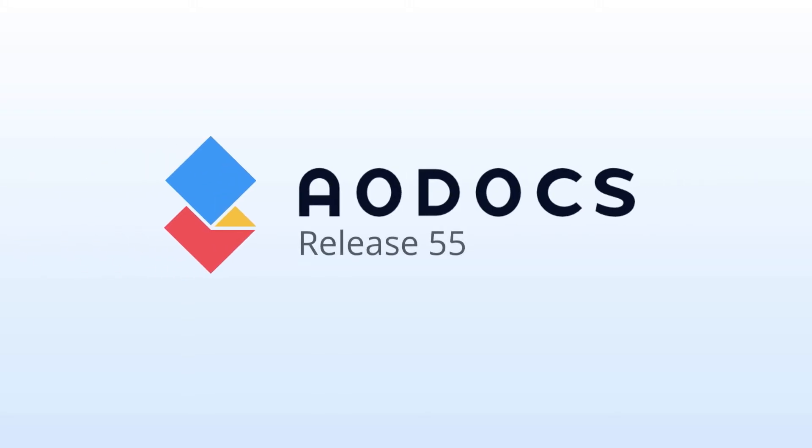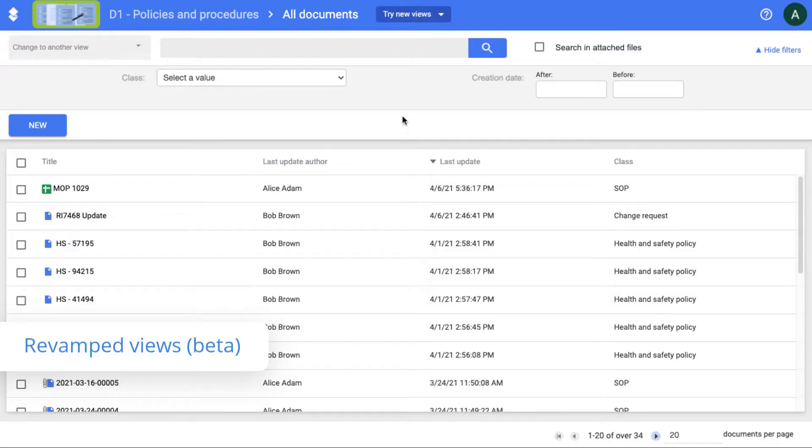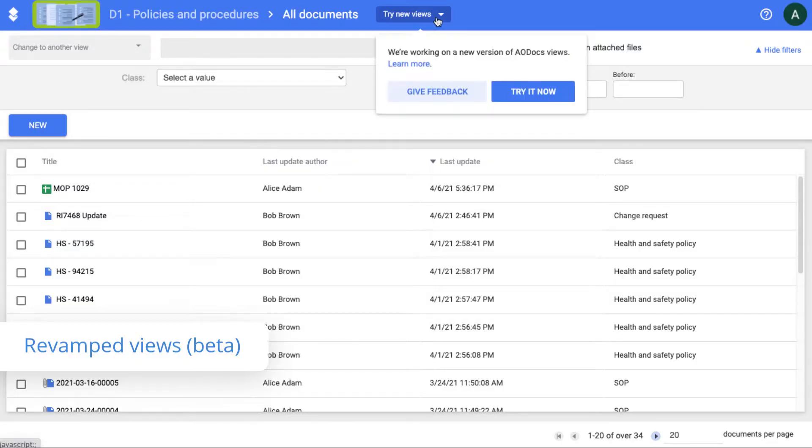Hi, let's have a look at the highlights of AODocs Release 55. To improve your end-user experience, we're introducing a beta version of views that delivers a complete visual revamp and new features.